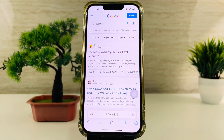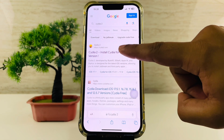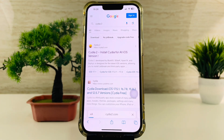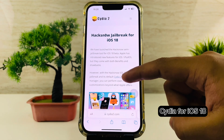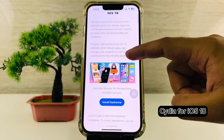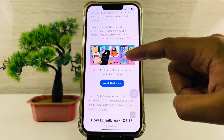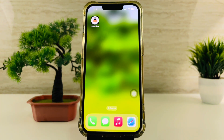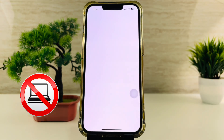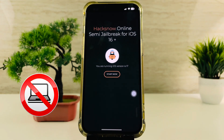Have you tried Cydia 2 on your iPhone? Let me show you the steps to install. Go to Cydia2.com using a Safari browser. Install Hacksnow Jailbreak. Then open the Hacksnow app and tap on the Start Now button.